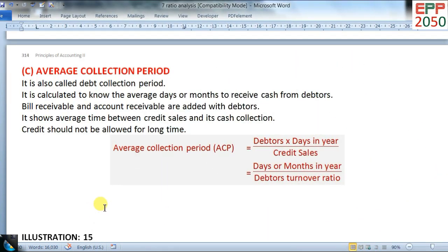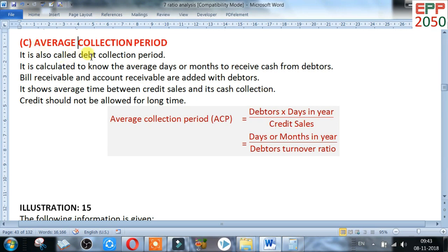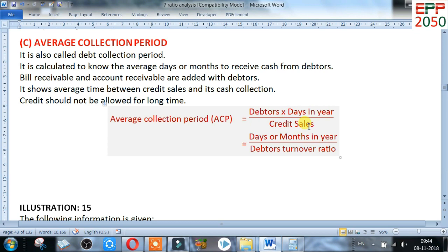Now go for the next topic: average collection period. It is also called debt collection period. It is calculated to know the average days or months to receive cash from debtors. Bills receivable and accounts receivable are added with debtors. It shows the average time between credit sales and cash collection. Credit should not be allowed for a long time. The formula is: average collection period equals debtors multiplied by days in year, divided by credit sales. If debtor turnover ratio is available, the alternative formula is days in year divided by debtor turnover ratio.